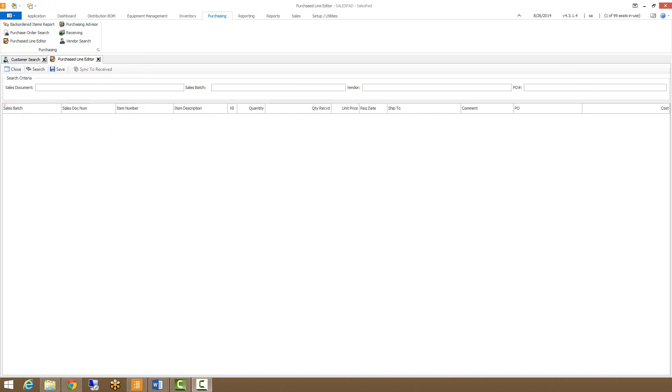From here you can search for your documents in four different ways. You can just search for the sales document, you can search by sales batch, you can search by vendor, or you can search by the purchase order number.